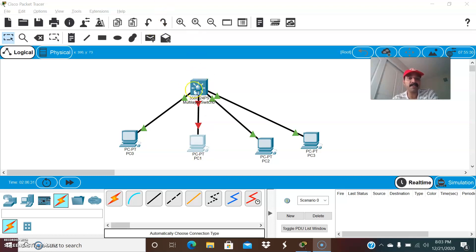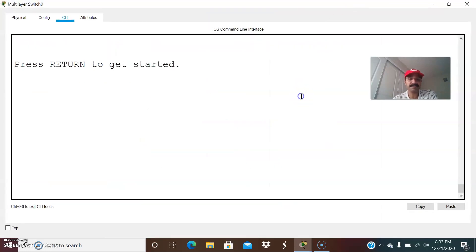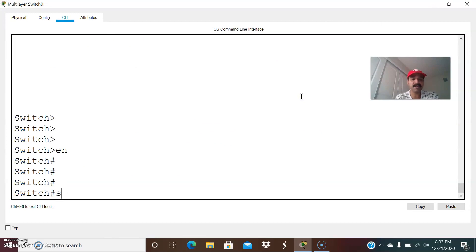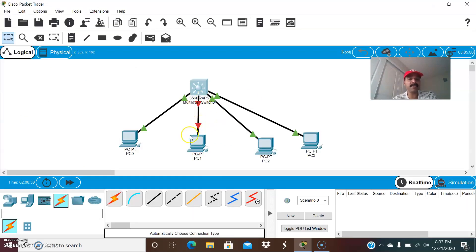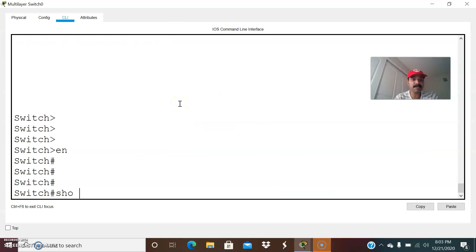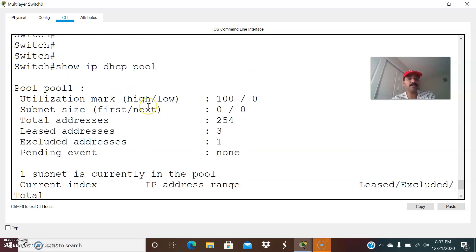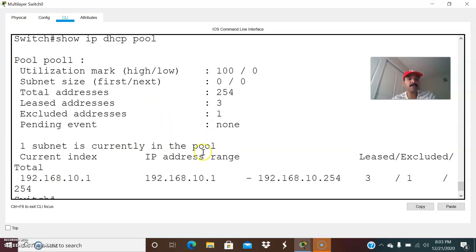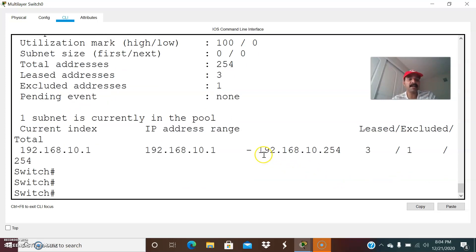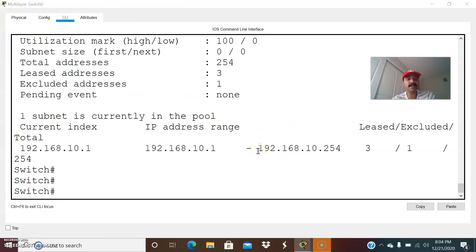This is the topology configured, which has a DHCP server and these are the clients connected to the DHCP server. Let us see what situations cause the client not to get the IP address from the DHCP server. Let us go to the core switch. I have configured VLAN 10 and I have configured the DHCP pool. Let us check the pool: show ip dhcp pool. The pool is Pool 1, with an IP address range of 10.x.1 to 10.x.254 — 254 addresses we can assign.